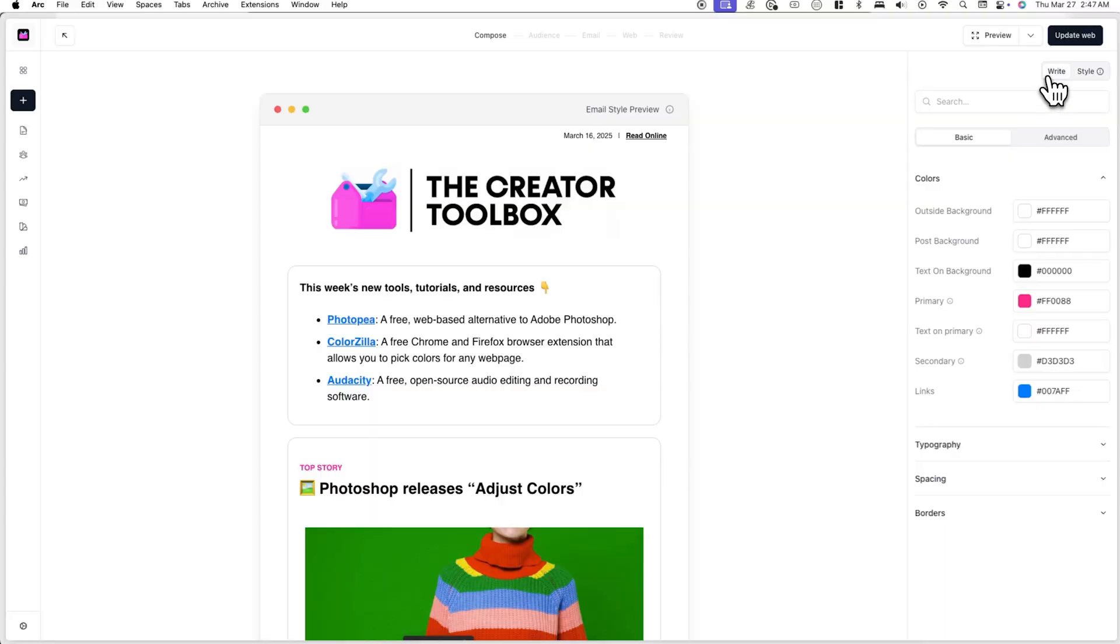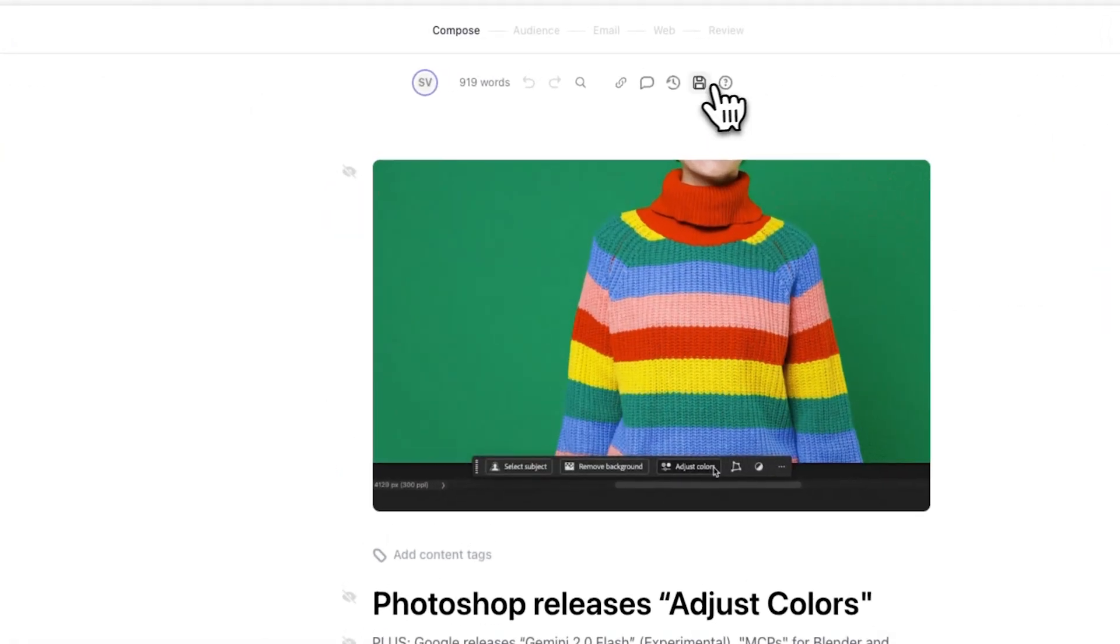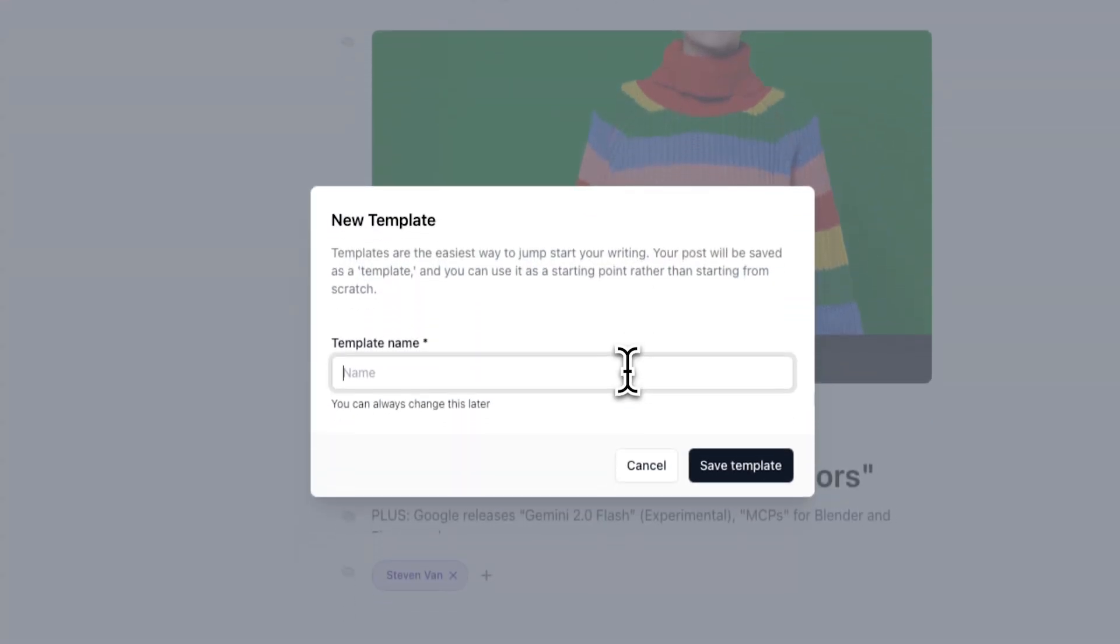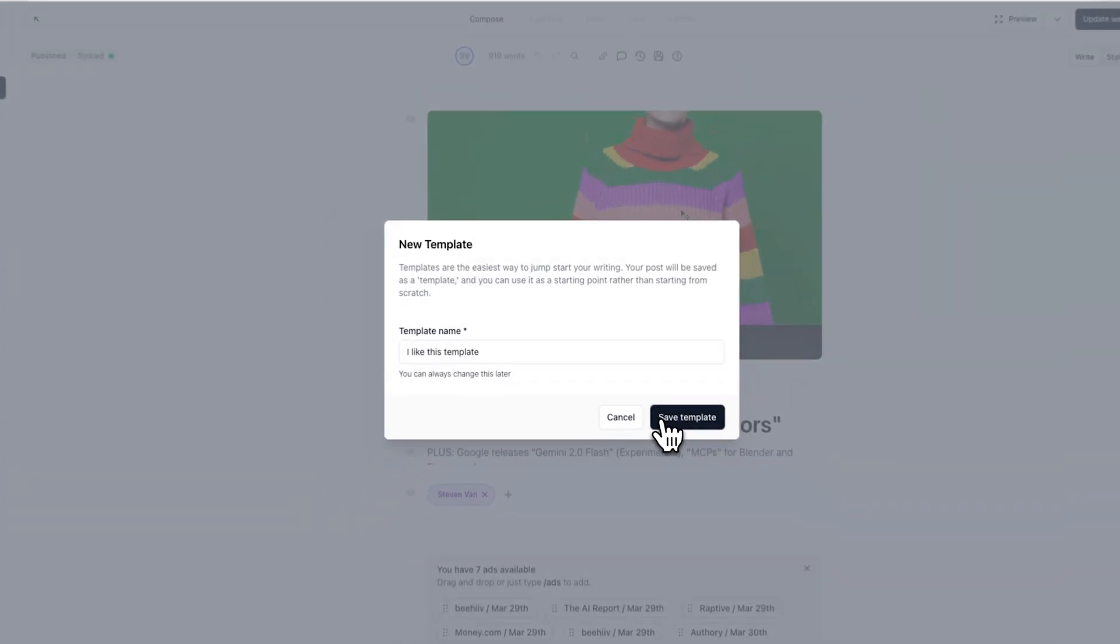Now, if you've created a post from a blank draft or want to save the styling of a previous post that you've created, simply click on the save as template icon at the top of the post editor. This will allow you to save the content and styling of the post you're currently editing.